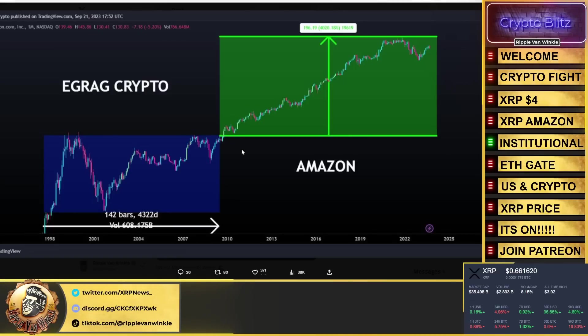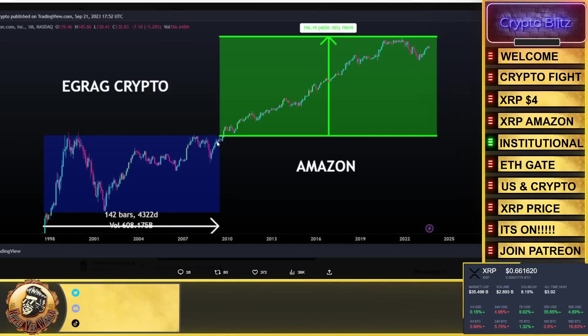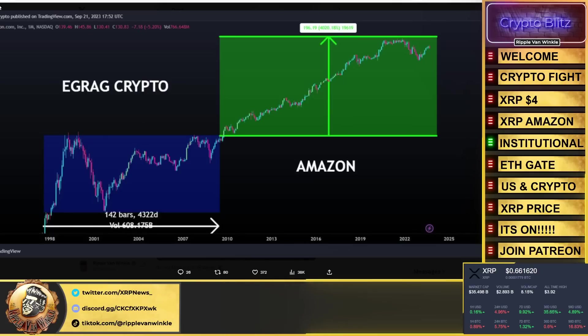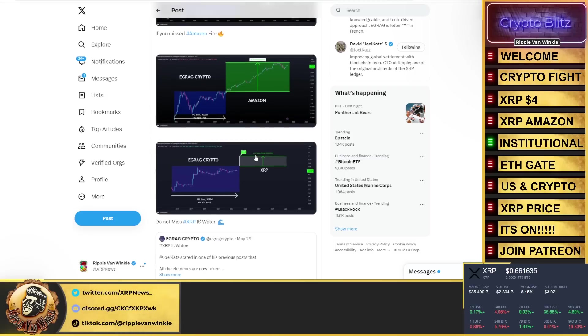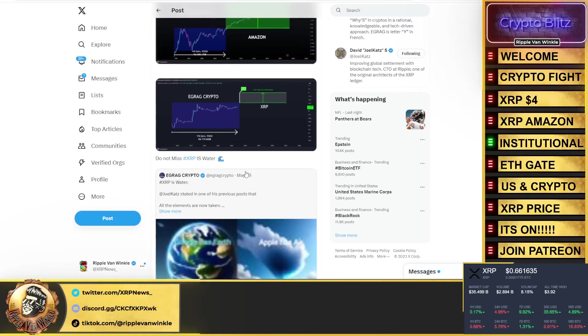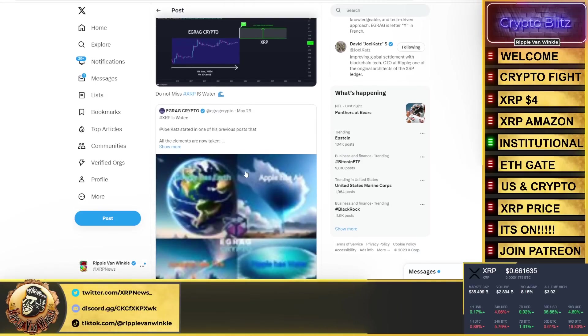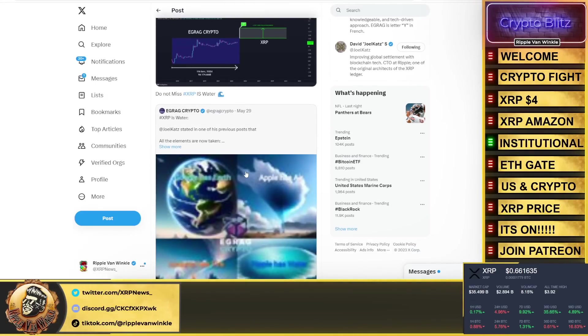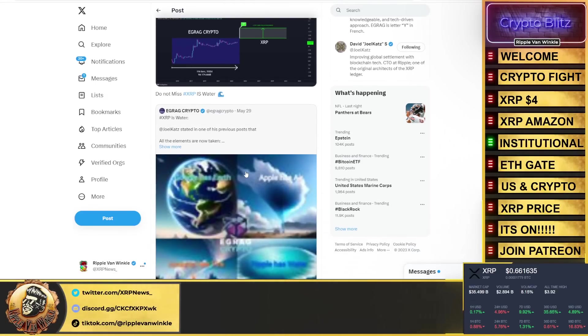If you missed Amazon, folks, you can see the pattern that's playing out here, everyone. Everything starts low, it builds a base. Do not miss out on XRP because XRP is water.